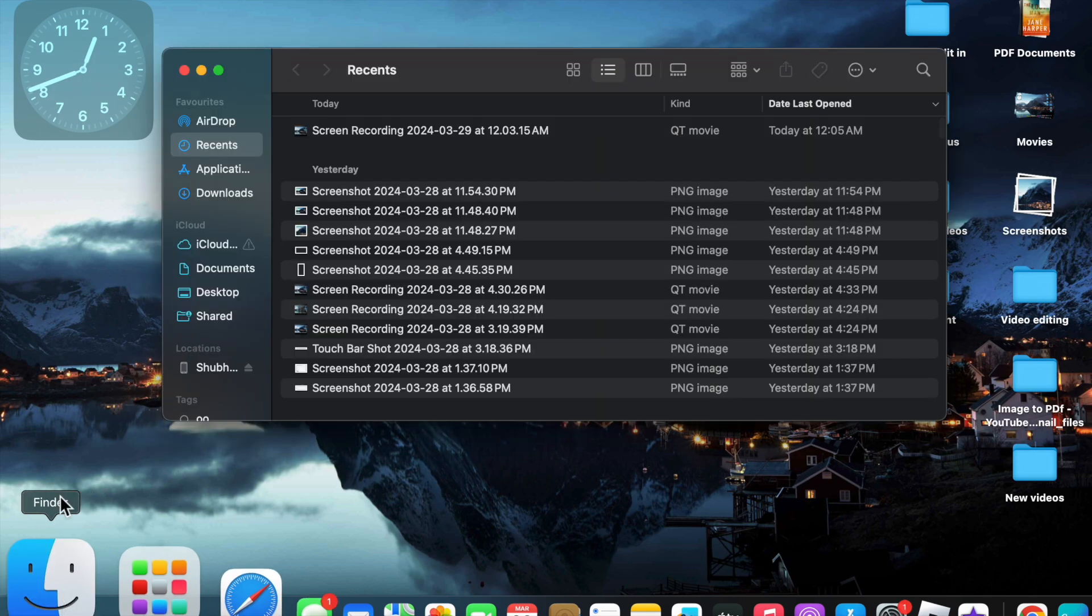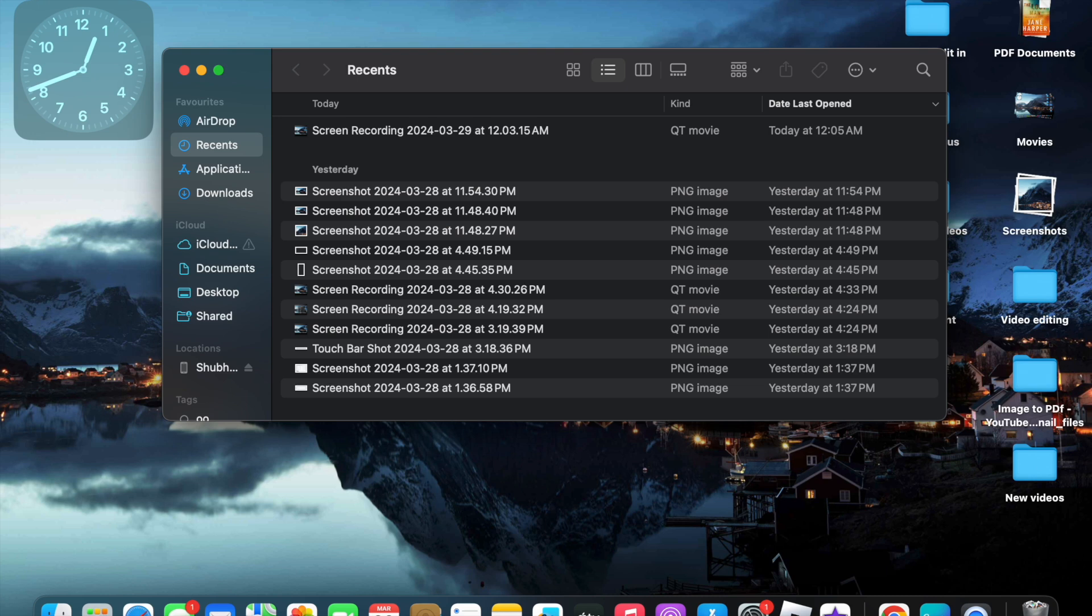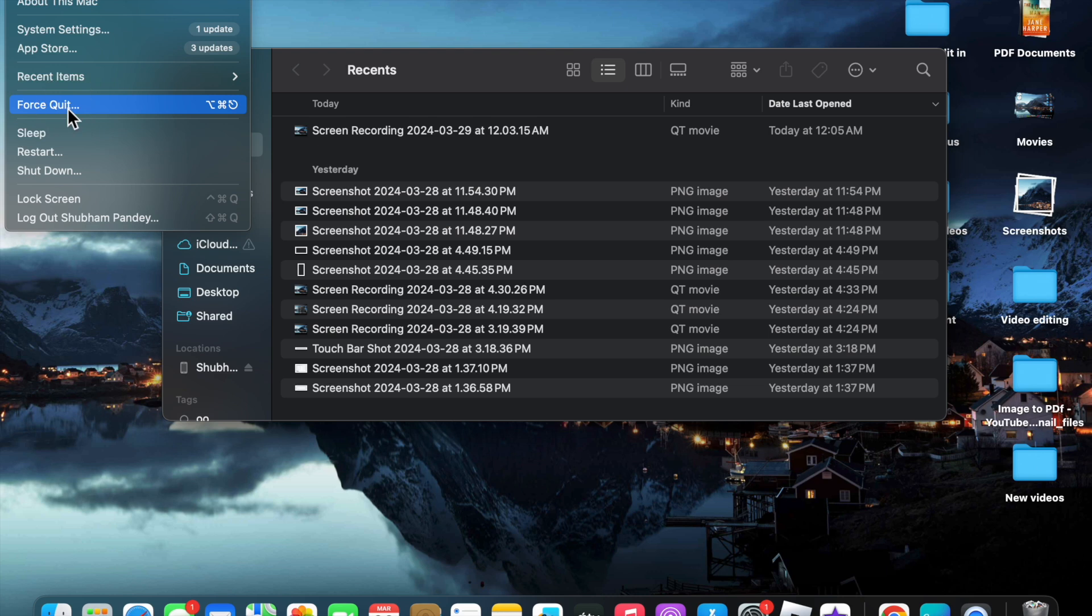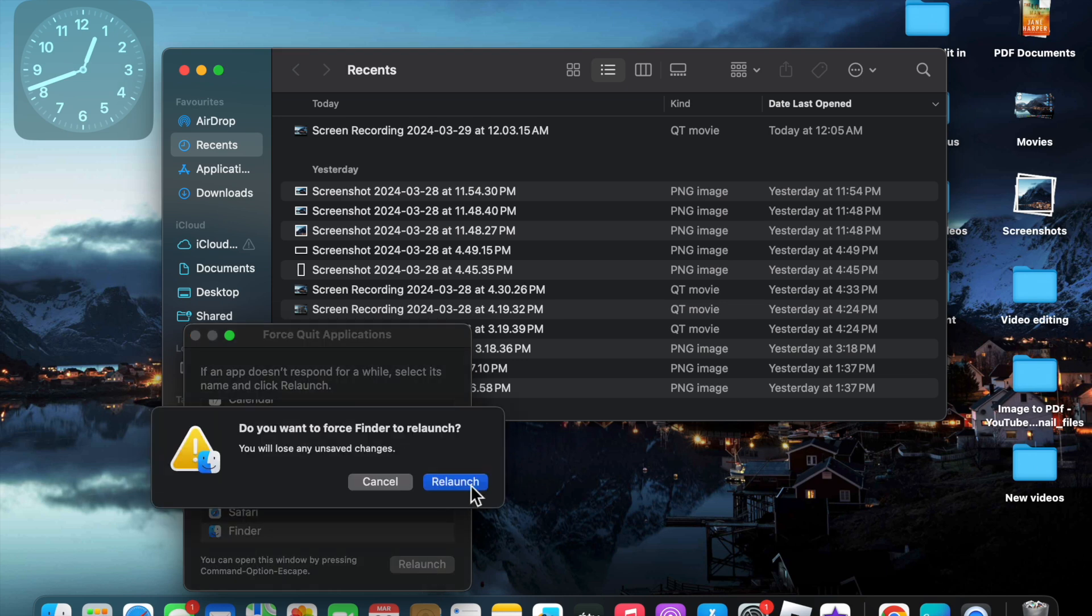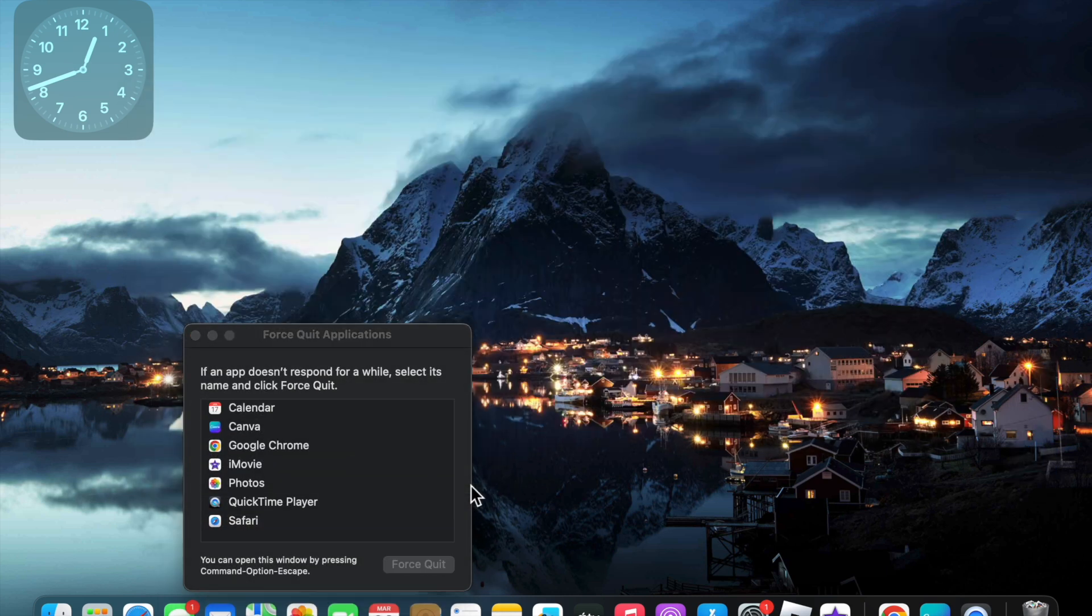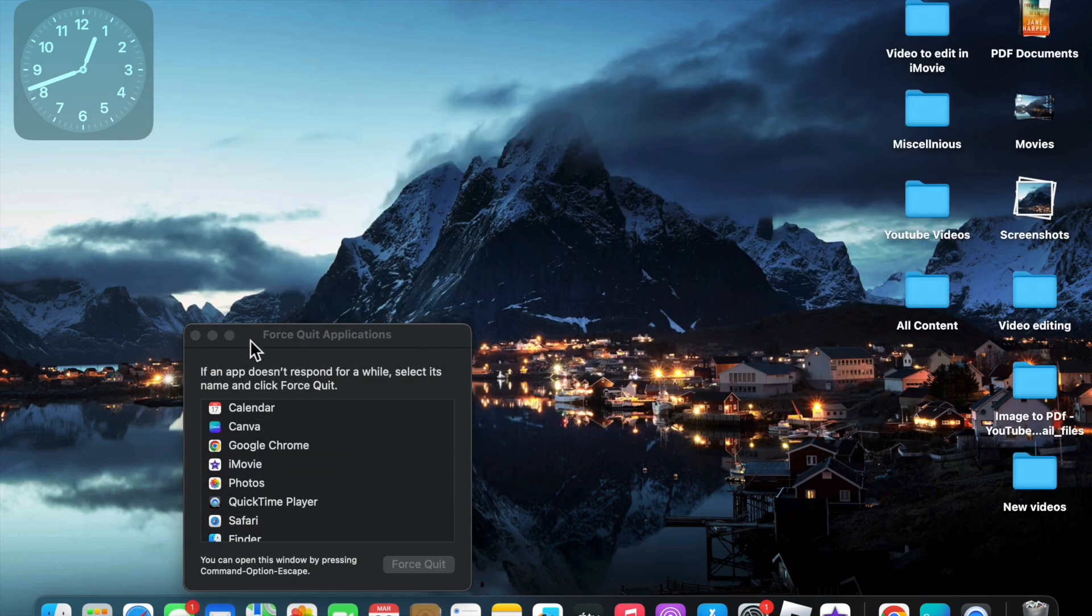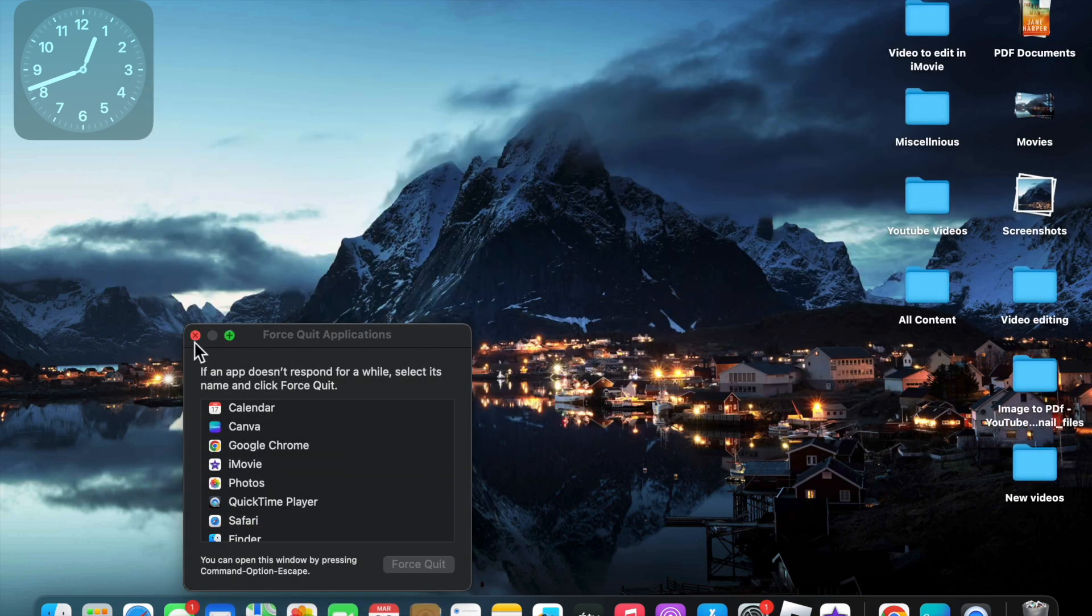Here you have to click on this Apple menu and you will see Force Quit. Click on it and just click on Relaunch. Click on Relaunch and you can easily refresh the Finder.